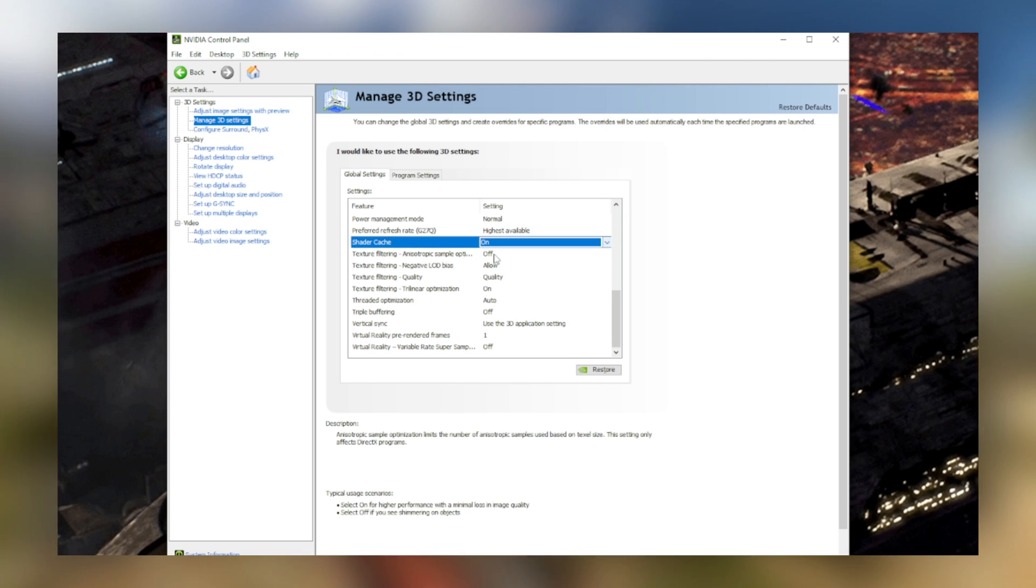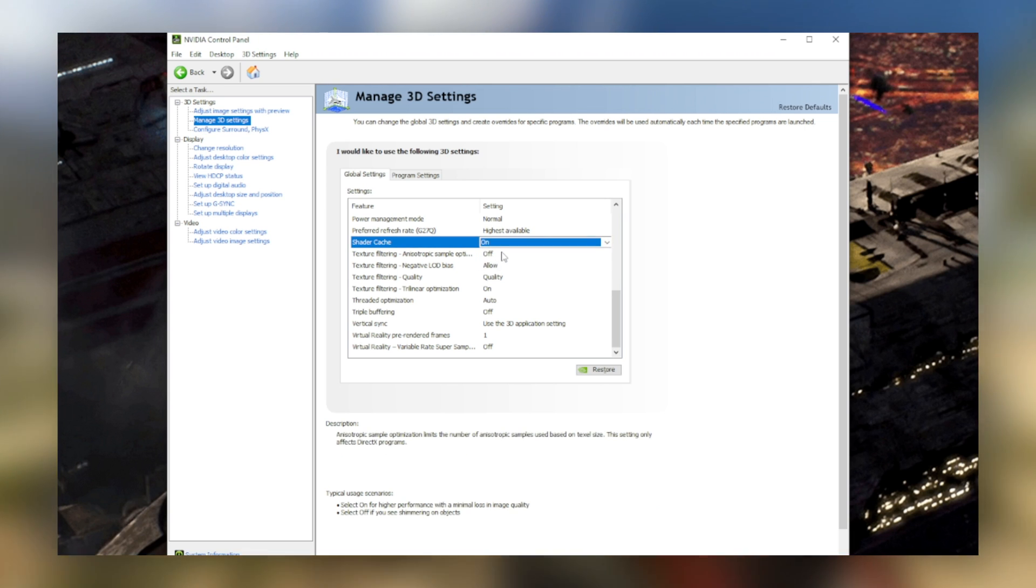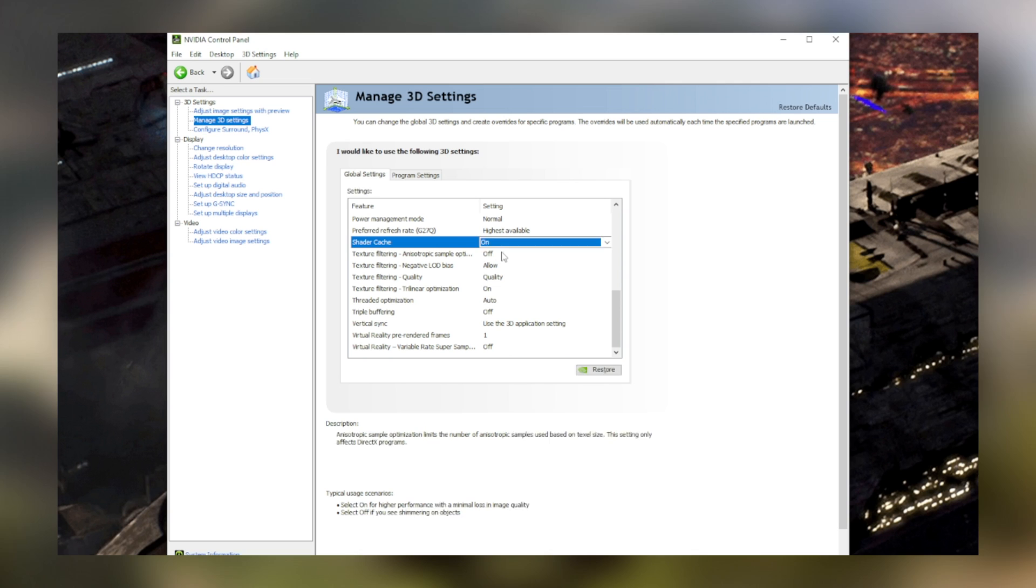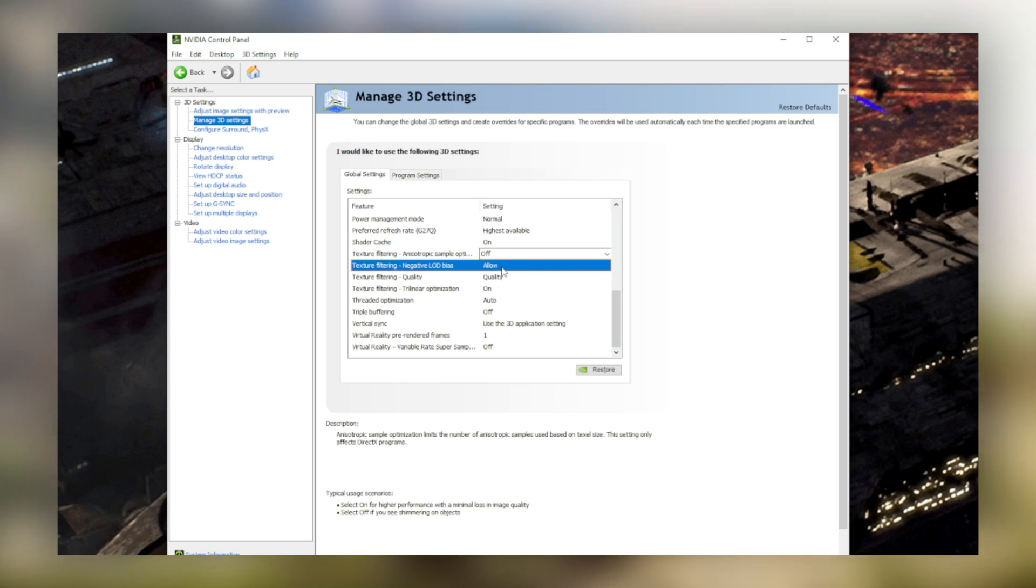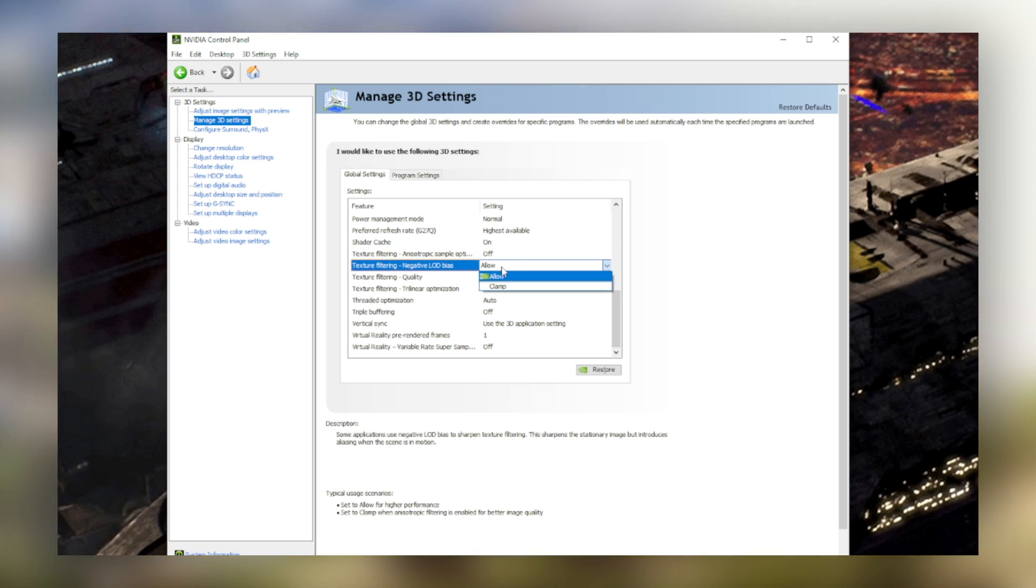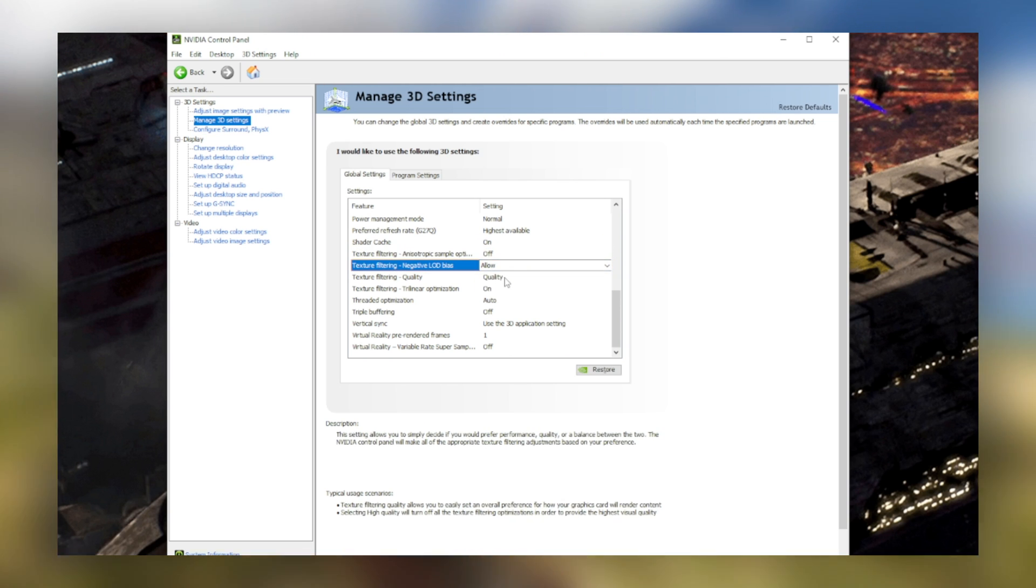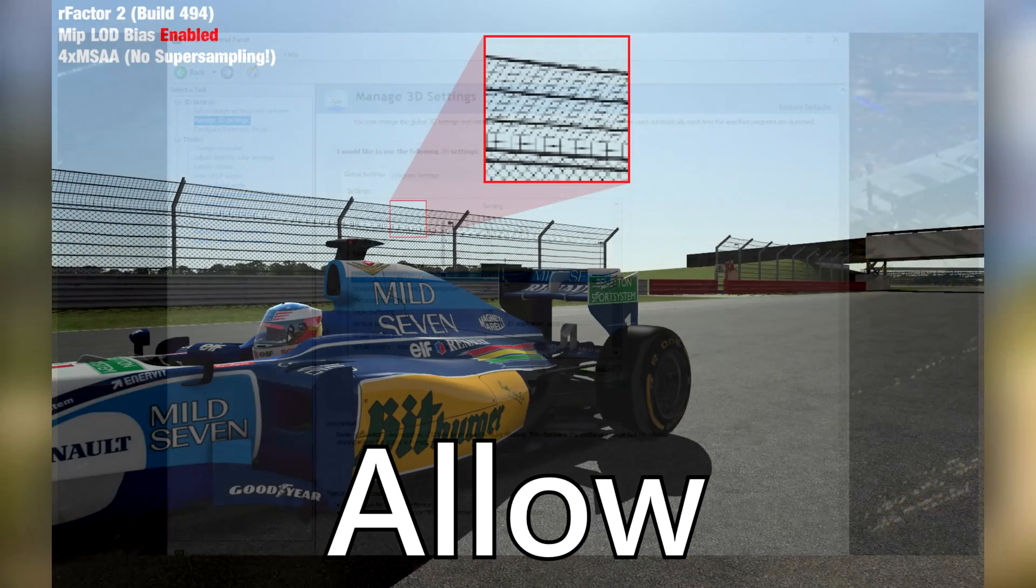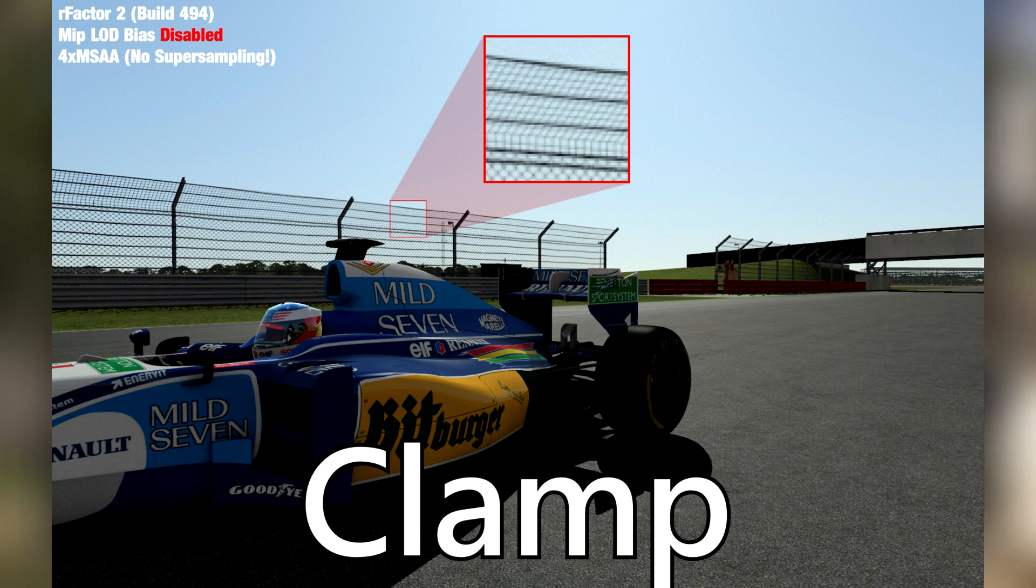Turn off anisotropic sample optimization. Its performance impact isn't worth the very slight change in graphics. Put negative LOD bias to allow, if you have a slower computer and would like to see more frames. And if you have a stronger system and want to see a better picture, set it to clamp.